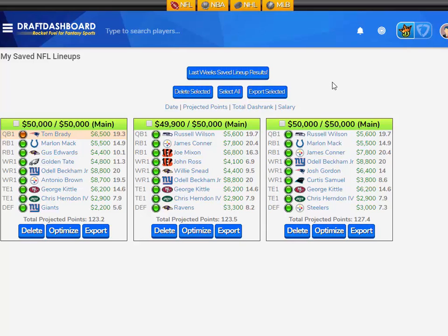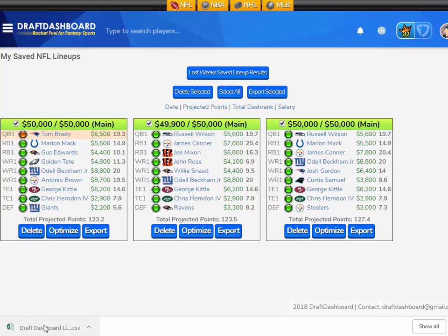I'm first going to show you how to export your lineups to DraftKings. This is the more difficult of the two — for whatever reason they didn't make it as easy as FanDuel did. So you select the lineups you want to play. I'm just going to click select all, and then you click export selected. Wherever your web browser downloads the file, that's where it's going to be.